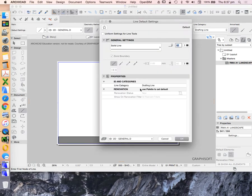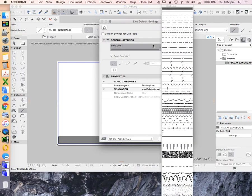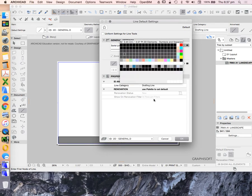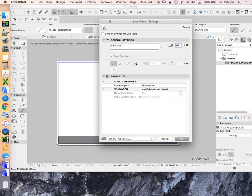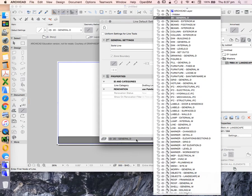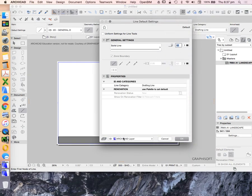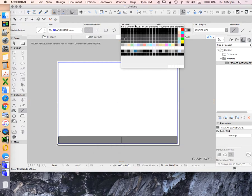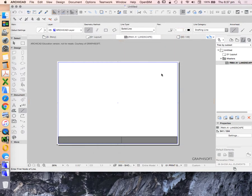If we click on a line, that will take us into the info box and give us more choices for what we can do to edit that line. Our choices are to edit the line type, pen weight, choosing to put an arrow on it, and the layer of the line. We can choose all of that before we start drawing or after we start drawing.